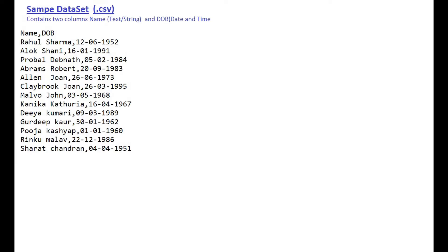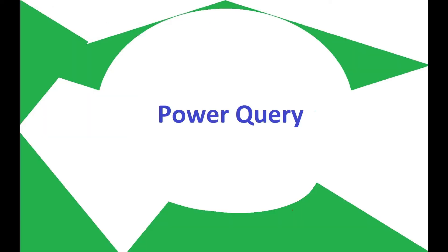In this video, we are going to calculate age by using Power Query and DAX. Sample dataset used for the demo contains two columns: Name, which is text, and DOB is of date and time. Please pause the video to check steps.